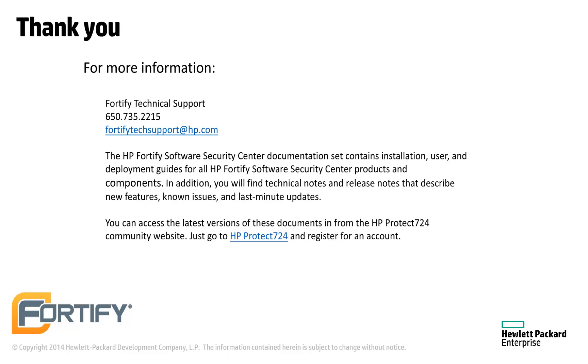You can find the documentation for all Fortify products at protect724.hp.com. If you have any questions, technical support can be reached at fortifytechsupport.hp.com. Thank you.